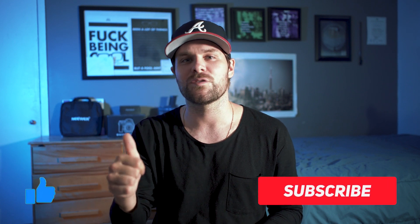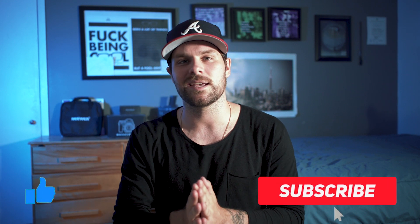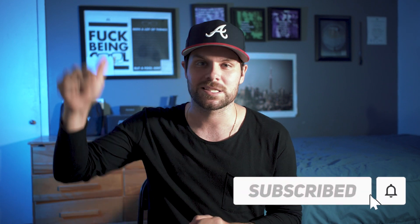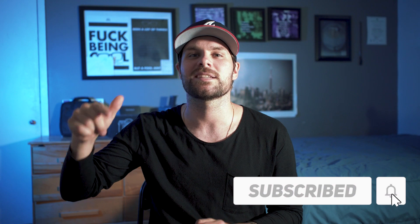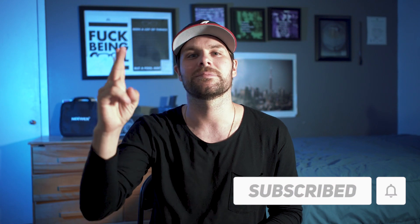And there you have it folks, five trippy music video effects that you can achieve instantly inside Premiere Pro with no plugins. Let me know what your favorite one was in the comment below. If you enjoyed the video, hit the thumbs up. And finally, if you want weekly content, hit that subscribe button. Thanks a lot, peace.